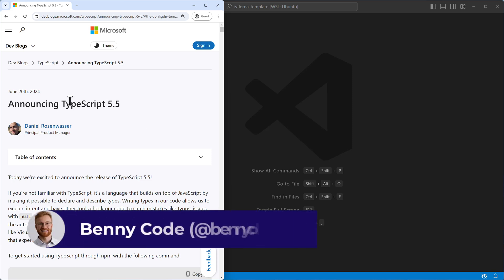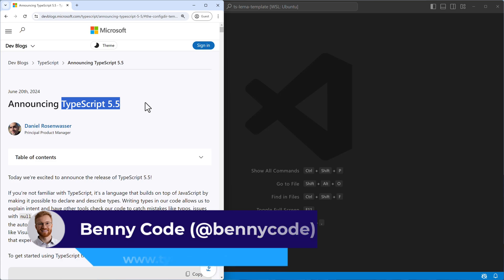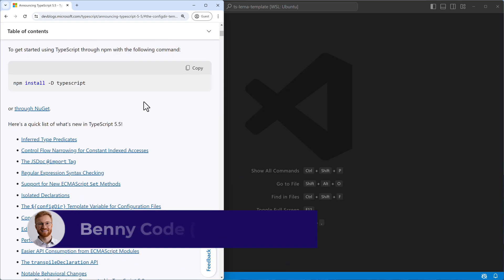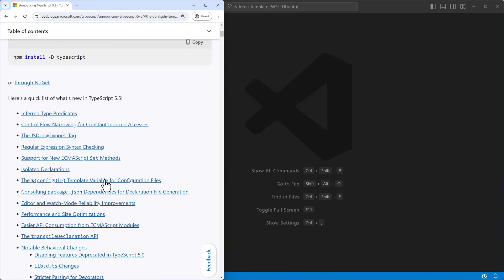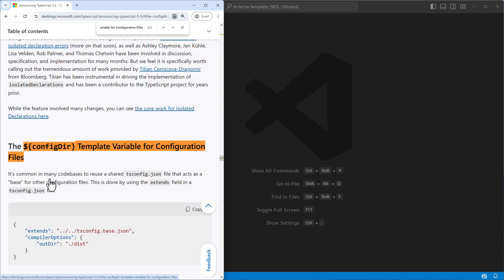Hey TypeScript fans! In TypeScript 5.5 a new variable was introduced, a config variable, this one here, and it acts as a template for your configuration directory. That's why it's named configdir.